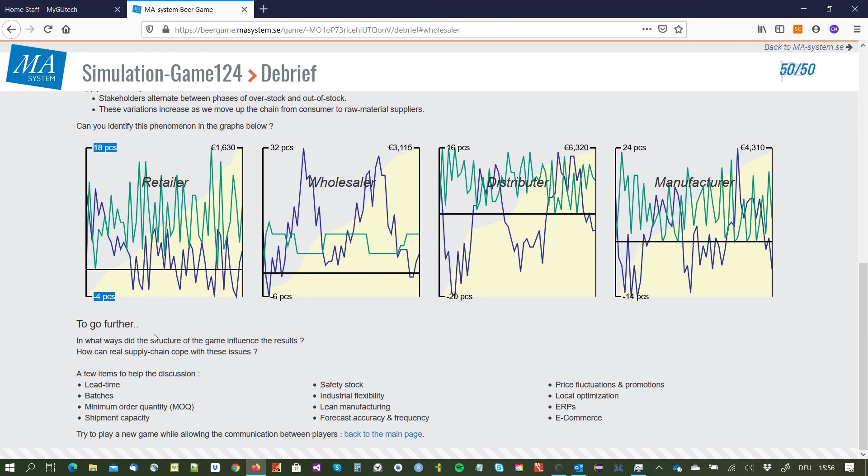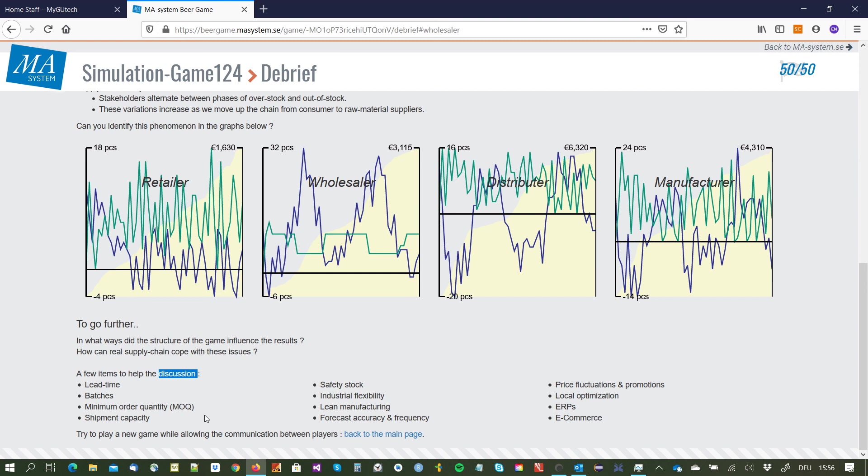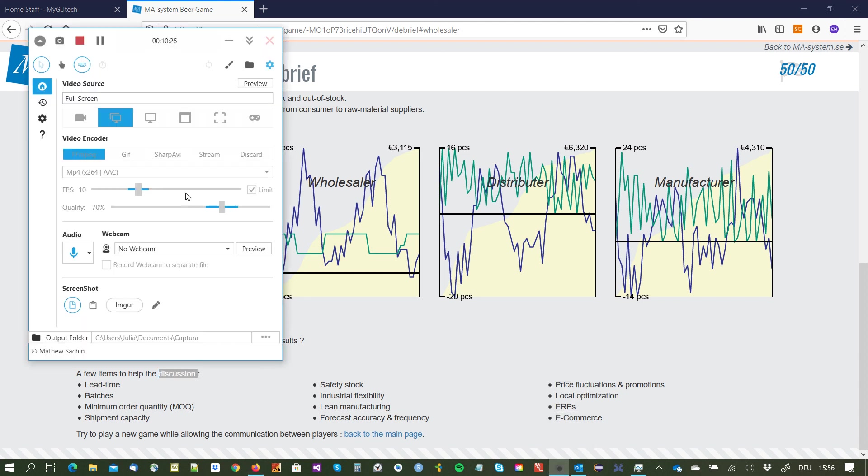So here then to go further you have some more information that you can click on. In what ways did the structure of the game influence the results, how can real supply chains cope with these changes? And here are some items that you could discuss with your group members regarding the lead time, batches, the minimum order quantities, and also the shipment capacities. So that gives you some hint and you find them also on the lecture slides for section two. Okay thanks for watching.